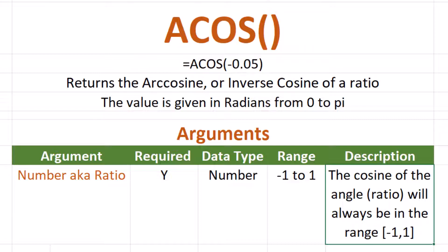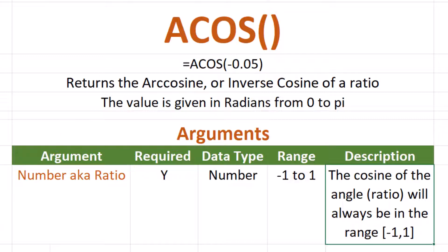The ACOS function returns the arc cosine or inverse cosine of a number. The arguments required for the arc cosine function are number, also known as the ratio or cosine of the angle. The number will always be in the range of negative one to one.